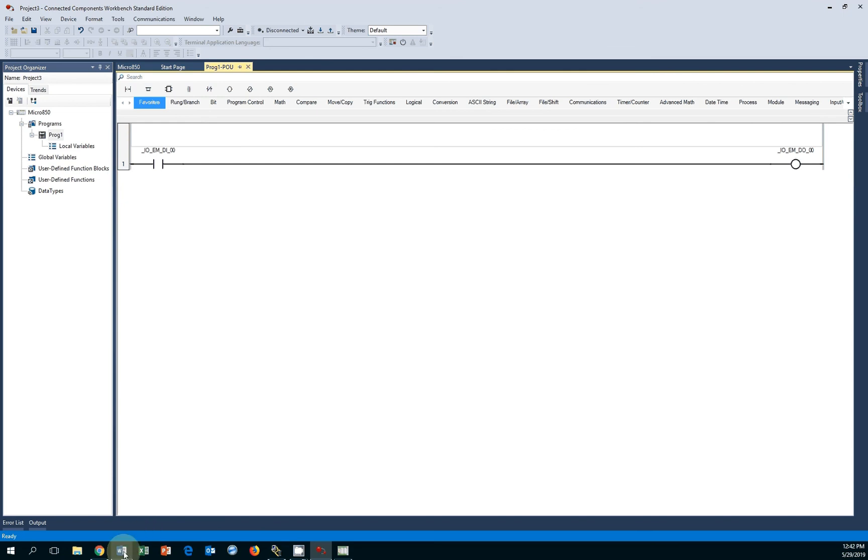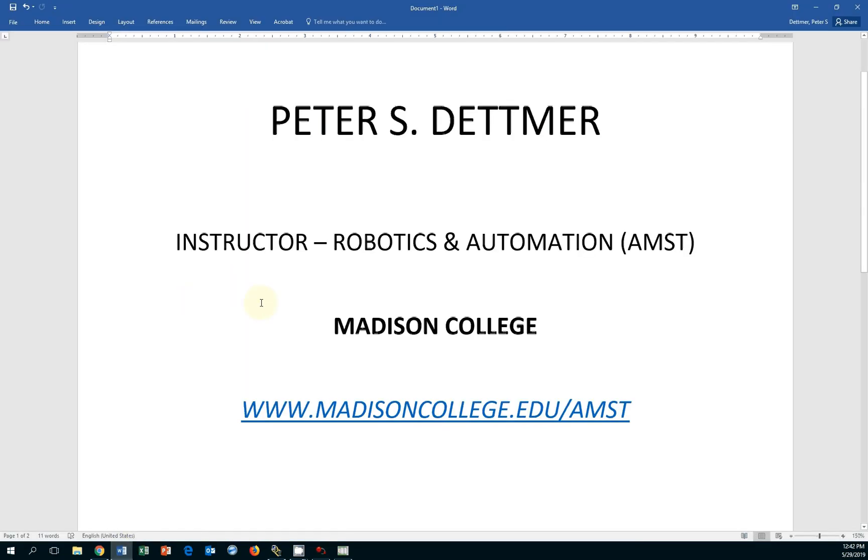Please stay subscribed to our YouTube channel. Visit our website if you're interested in a career in robotics and automation. Again, Peter Dettmer, Madison College, and thank you for your time.